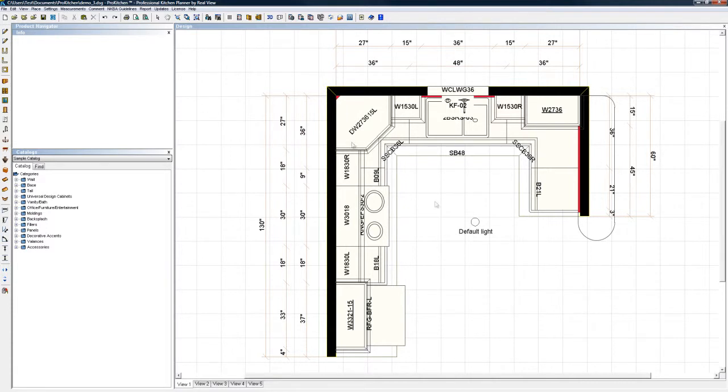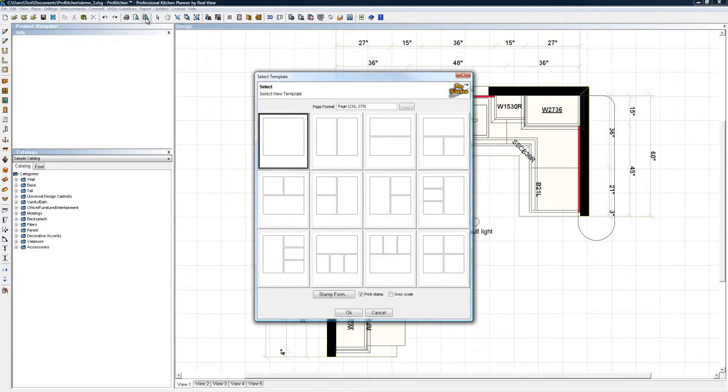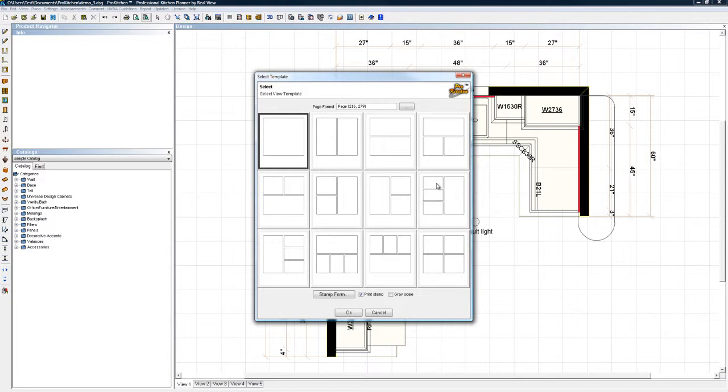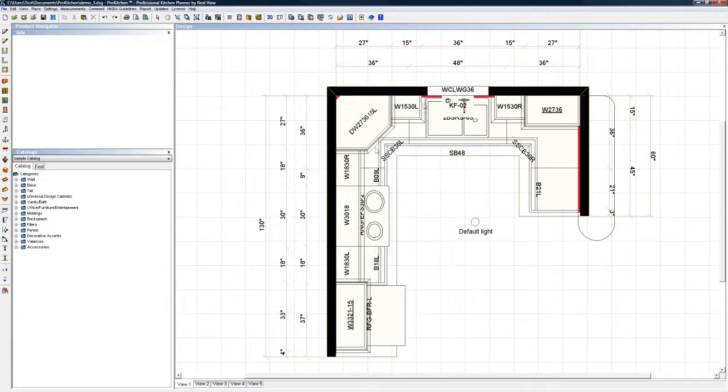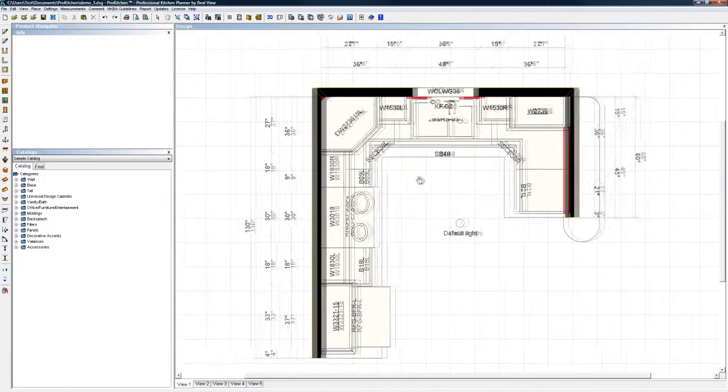Let's see, we've got select template view. So you can come in here and you can put an image in each one of these, that way instead of having layout and view one here, we could have done elevation one, elevation two, and elevation three, had it all in one nice little package.